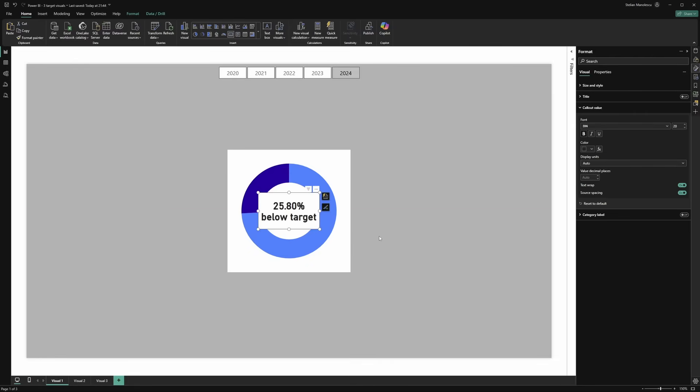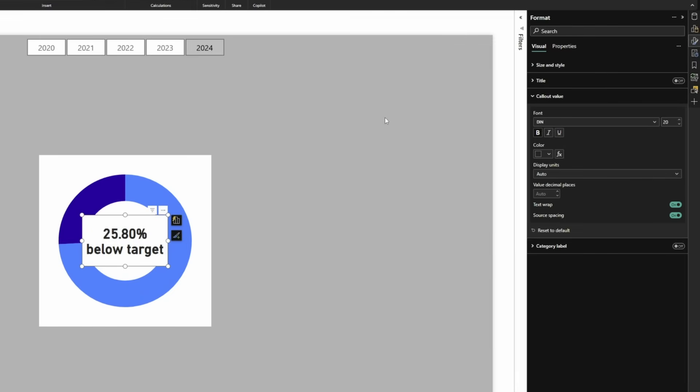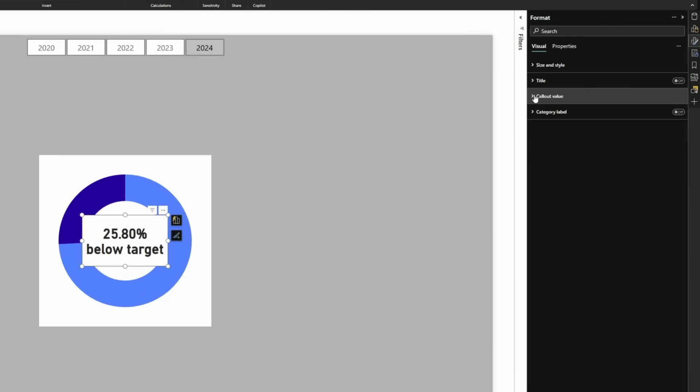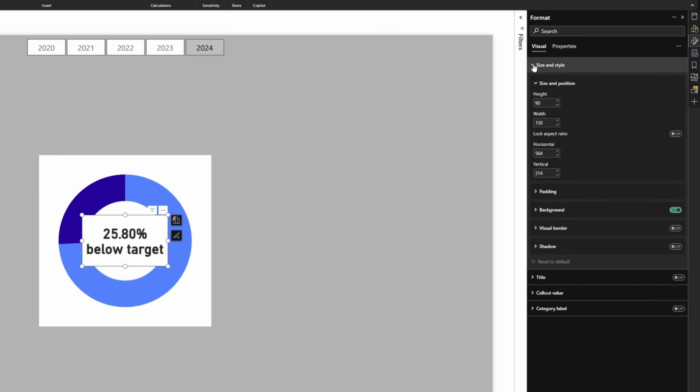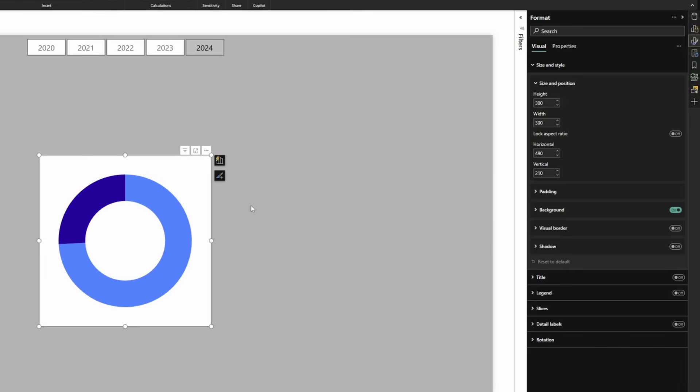Now let's center it. Excellent. One more thing that we could do, let's close this callout value, is to remove the background. So go to size and style, turn off the background. Now it still touches the edges of the donut. Here's how we can fix it.